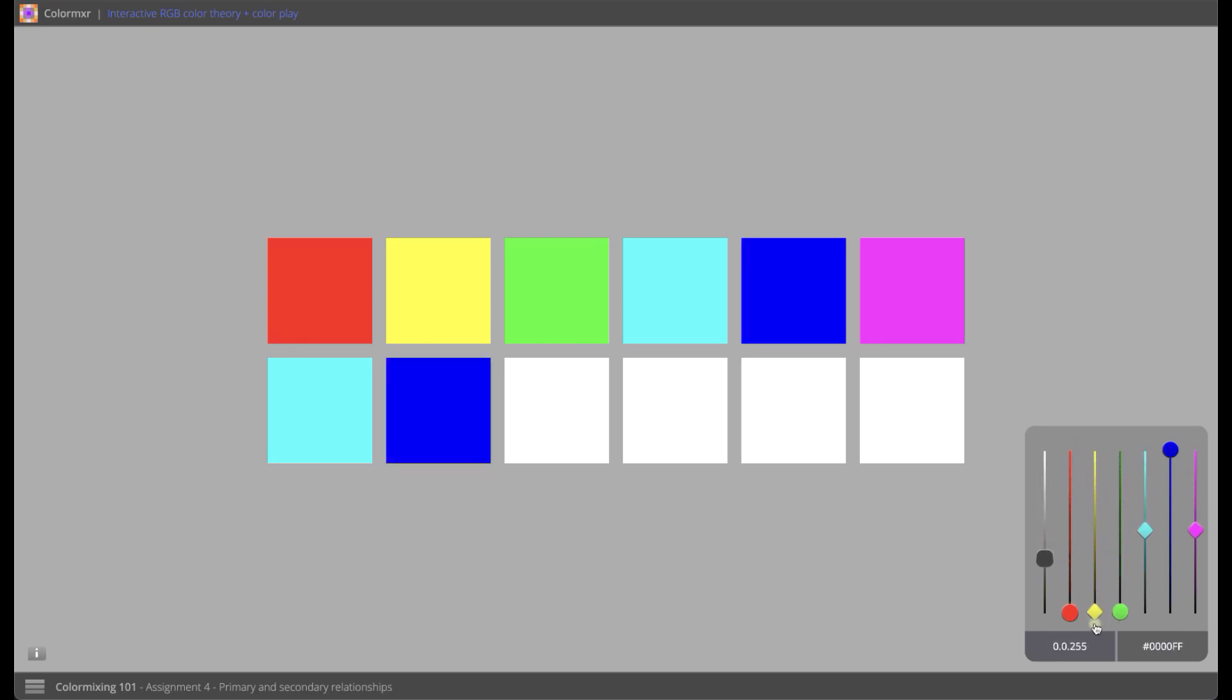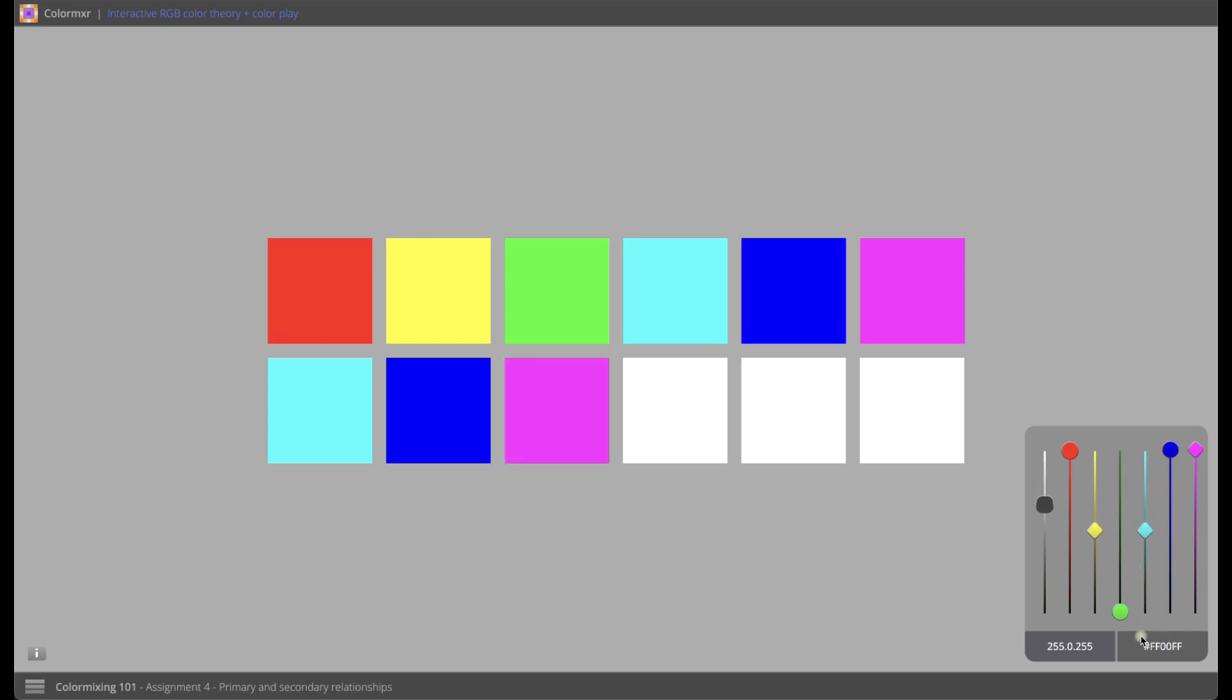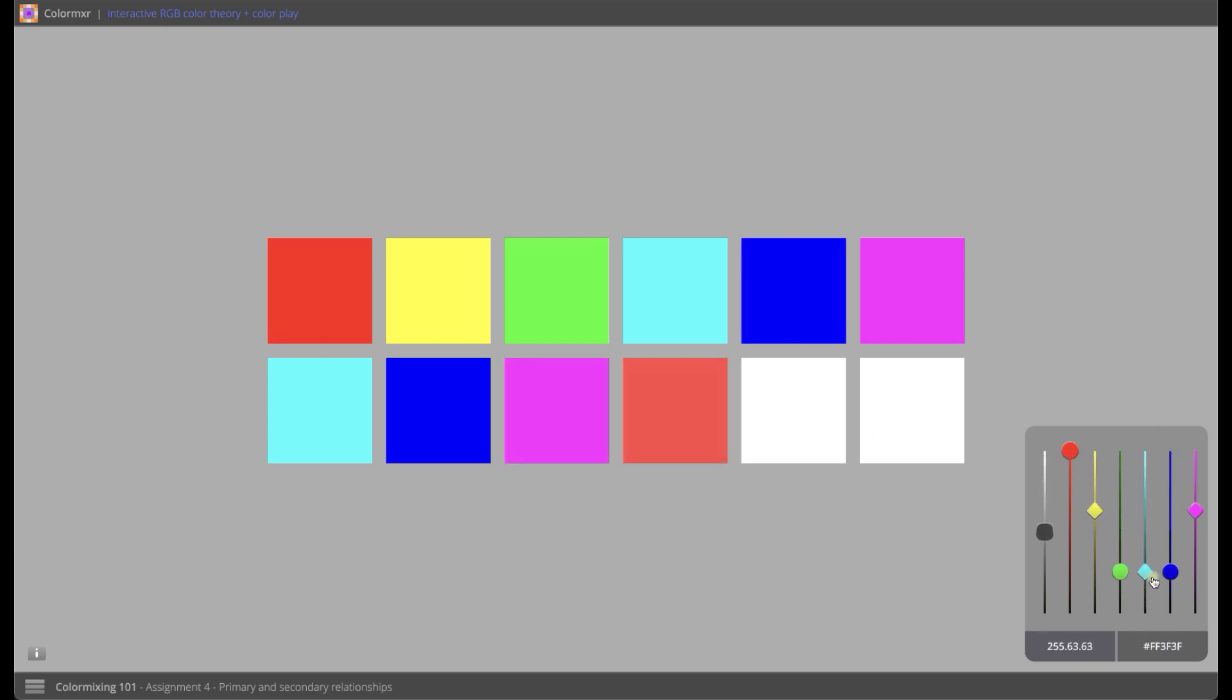This experiential learning method provides real-time visual feedback, allowing users to observe perceptual color shifts as values change, reinforcing key principles of color theory through direct experience.